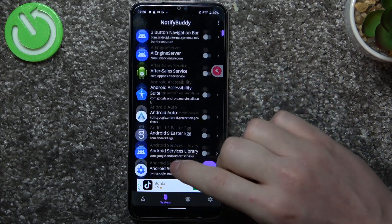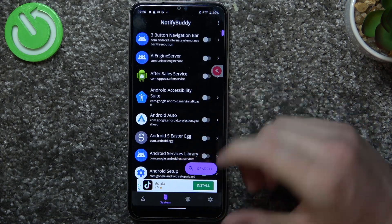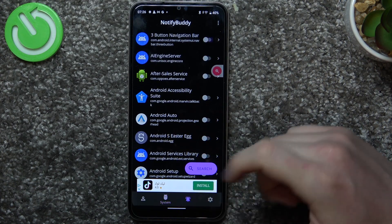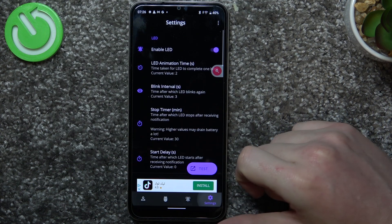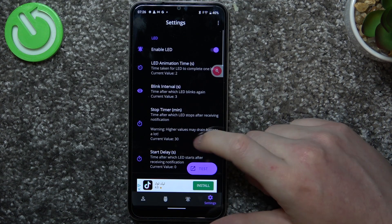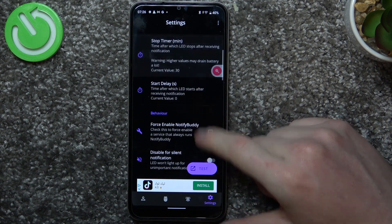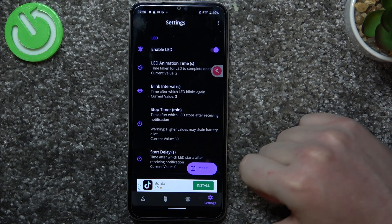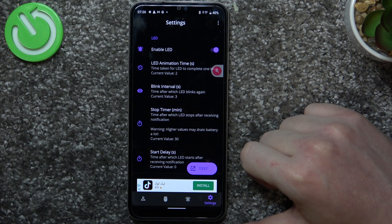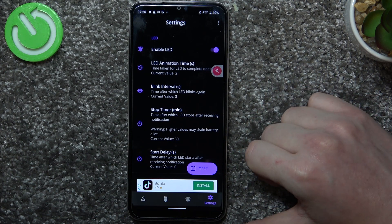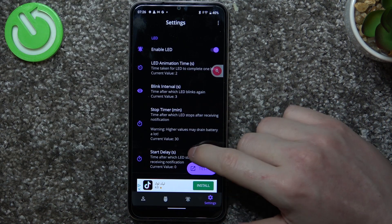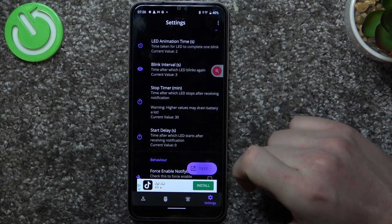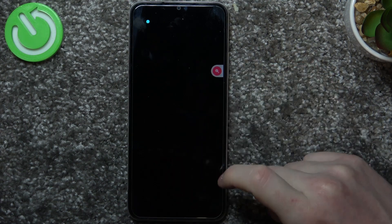In system you can find all system related apps. In active there's all apps that you've just activated, and in the settings you can change anything about your LED lamp like its size, shape, placement on the screen, or time between blinking. Some of the settings are locked behind the premium version, but we can click on test just to see the LED lamp.